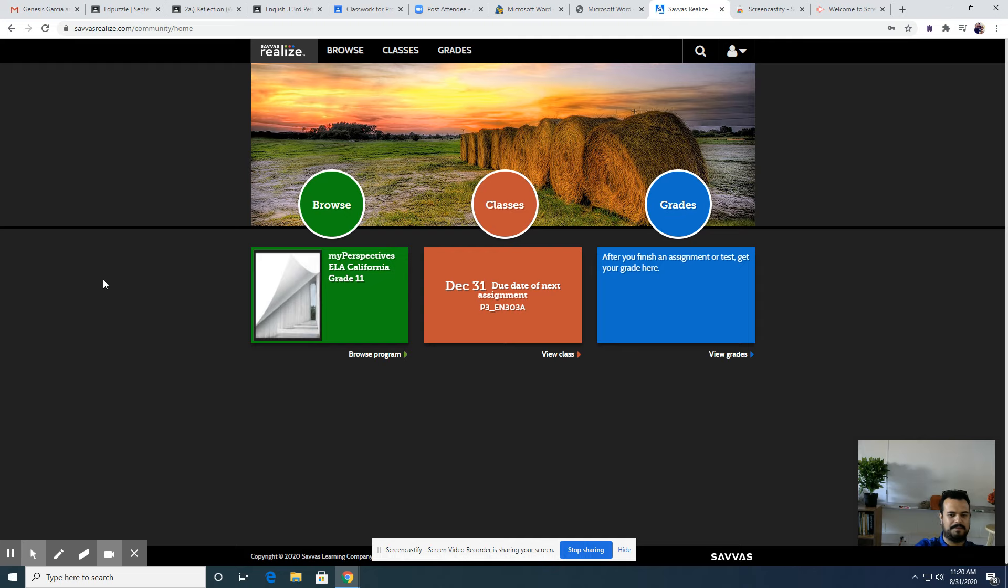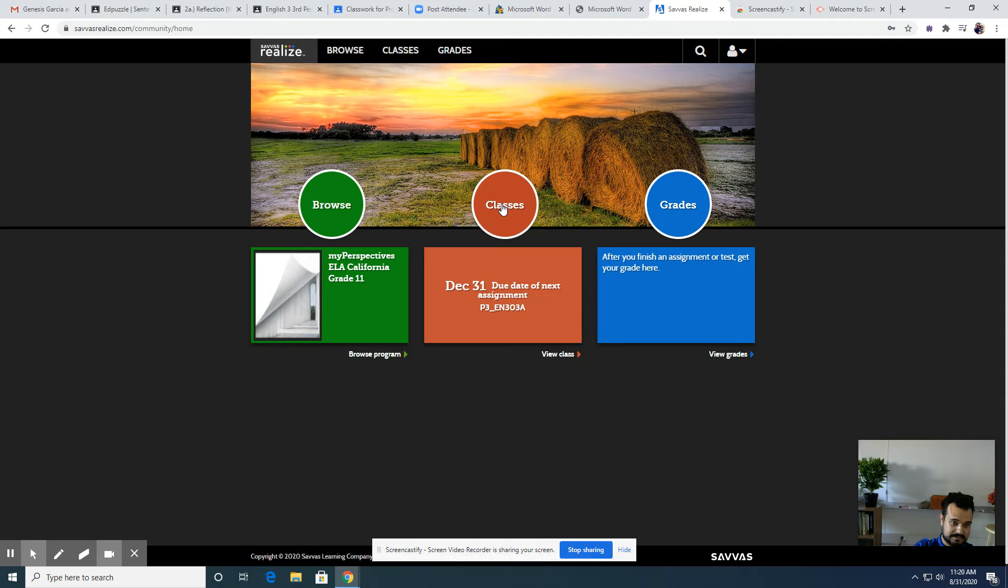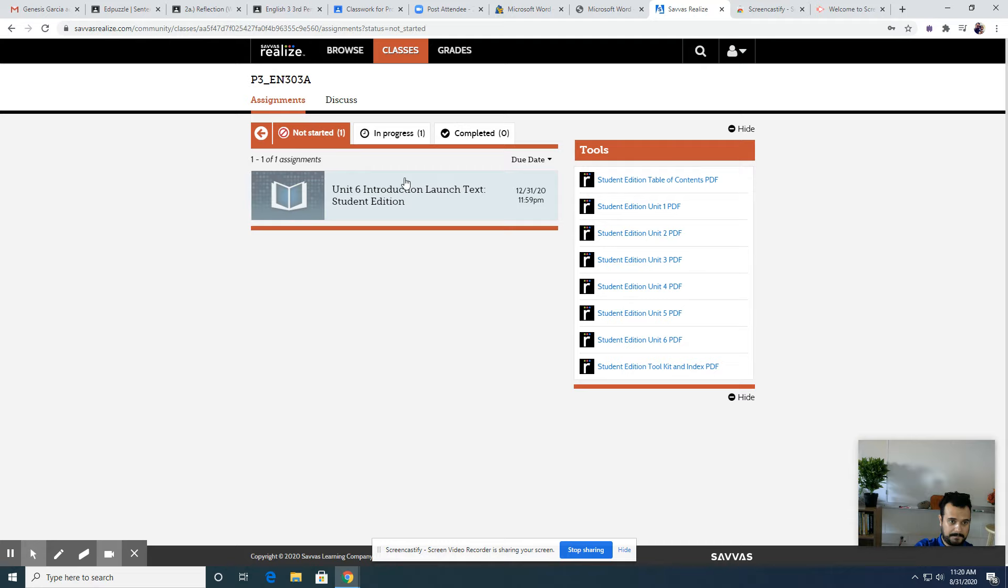What's up everybody, so this is my first screencast ever and I'm going to use it to show you what Pearson Realize looks like when you are reading the stories there and some of the stuff you can do. So let's keep it short and sweet. You go to classes in the orange part and you're going to see the assignment right there, so you click on it. Let's go to this one right here.